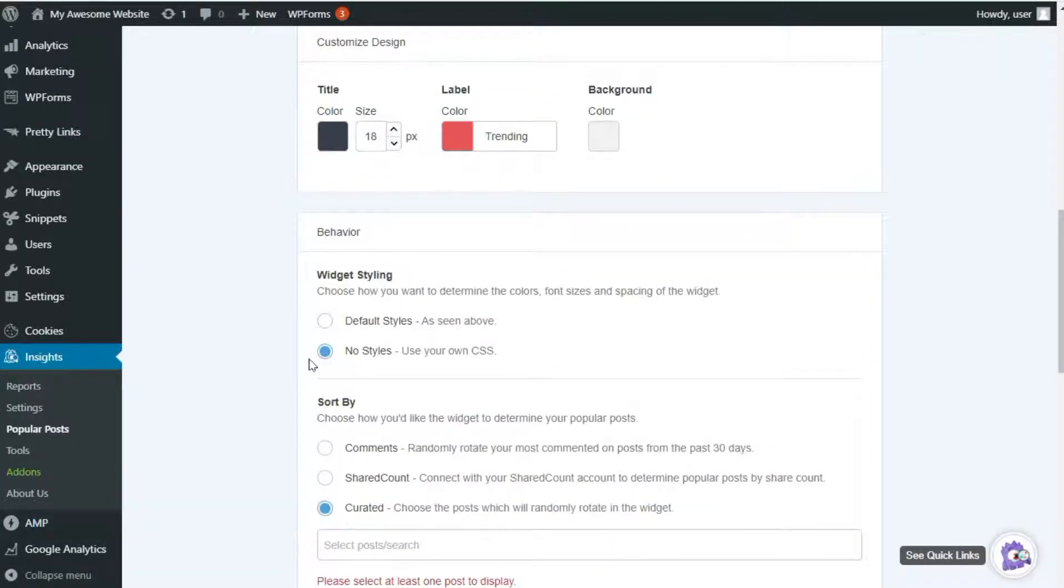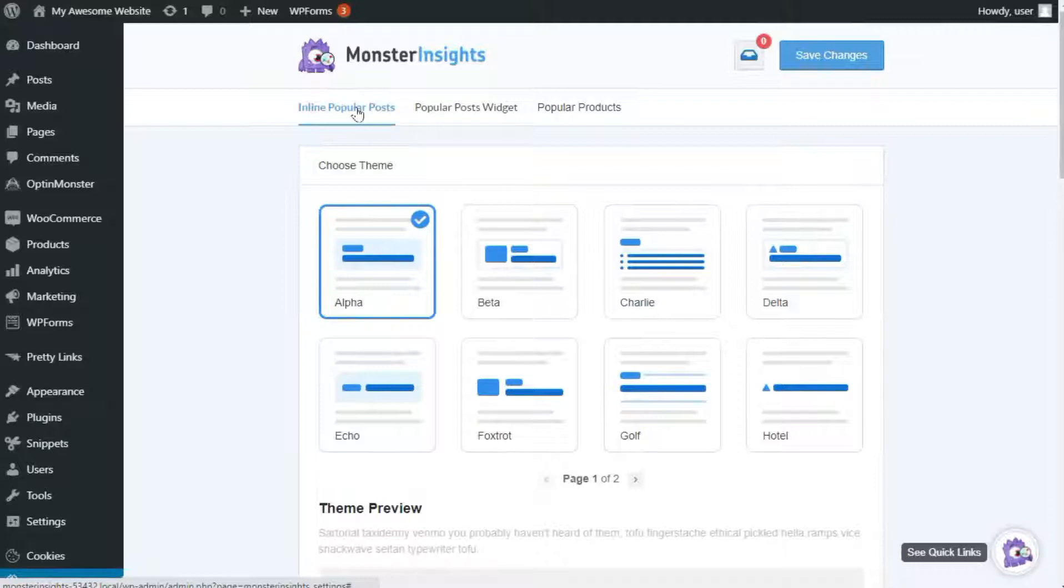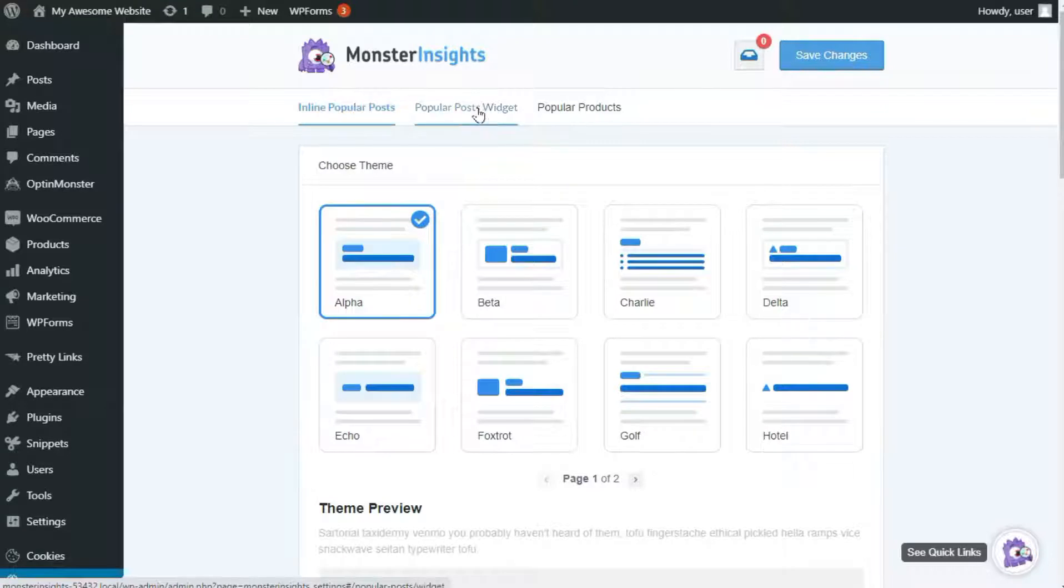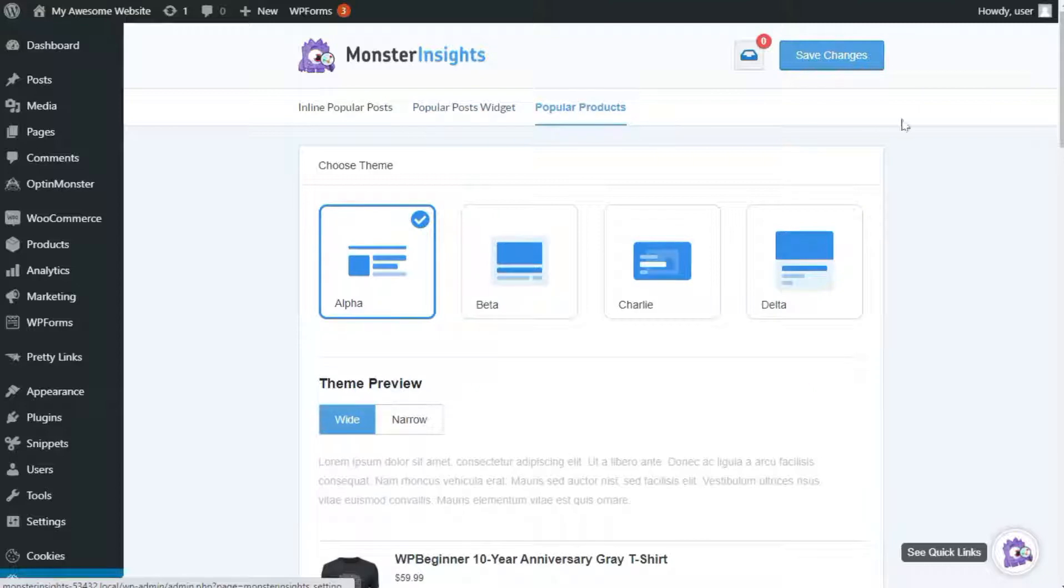Once you settle on how your Popular Posts should look, it's time to see which of the three types of Popular Posts you'll want to use. You can display your Popular Posts inline right inside your page or post body. You can show off up to 10 of your top posts in a widget and even place a Popular Posts widget in your footer or sidebar. Or you can display up to 10 of the best-selling items on your single product pages.